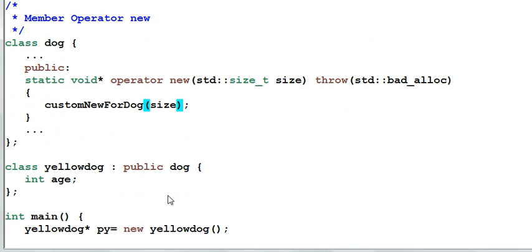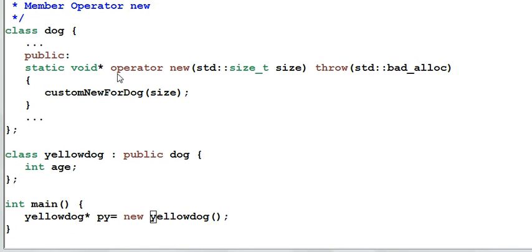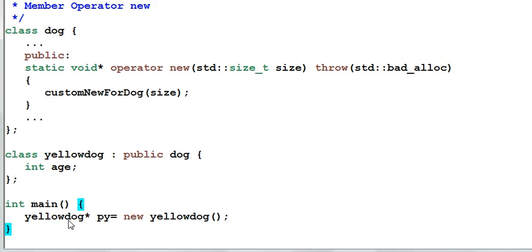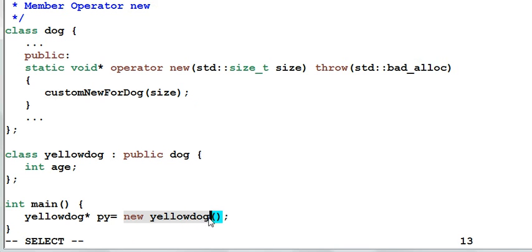Now I have a yellow dog which is derived from dog. And in the main function, I create a new yellow dog on the heap. Now do you smell any problem from this code? The dog's operator new is a public function. That means it will be inherited by its child, yellow dog. So when I create a yellow dog on the heap, it will actually call the dog's operator new, not the standard operator new. As a result, I'll be calling customNewForDog to allocate a memory for yellow dog, which may or may not be what I have in mind. Now suppose I don't want that. What can I do?